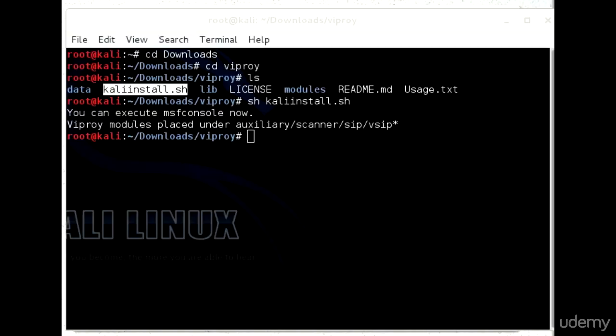It is done. Now we will move towards the footprinting of VoIP network.